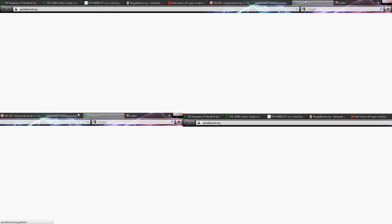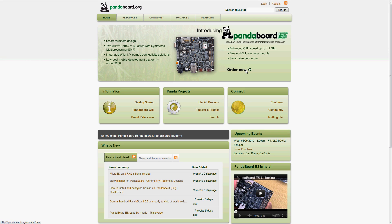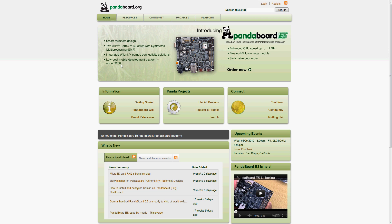Next up is PandaBoard, it is $200, 1.2 GHz processor, Bluetooth, switchable boot order, and other things. Well, this one in my opinion is a little bit expensive and a little bit big in comparison to the others.